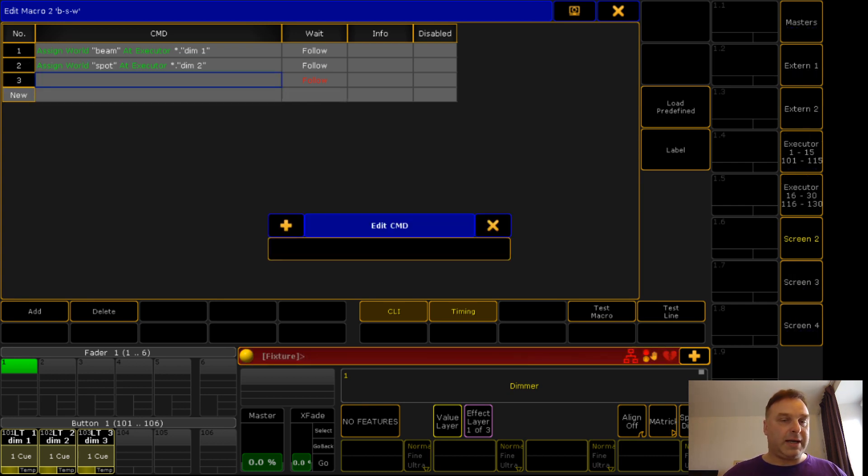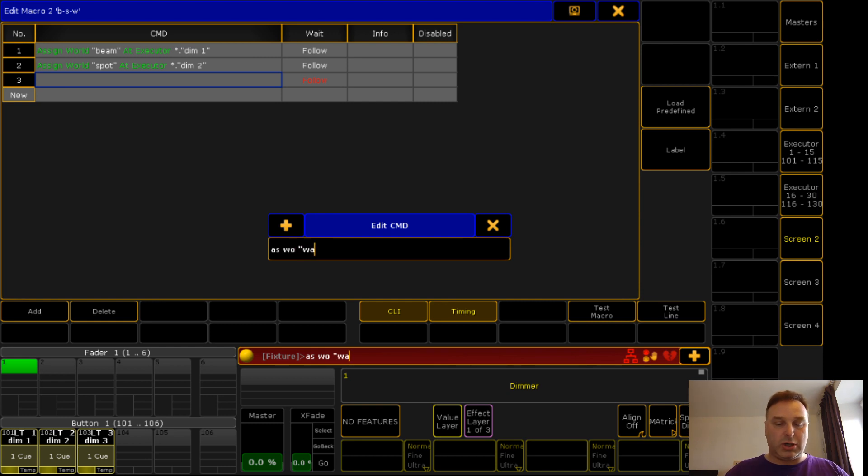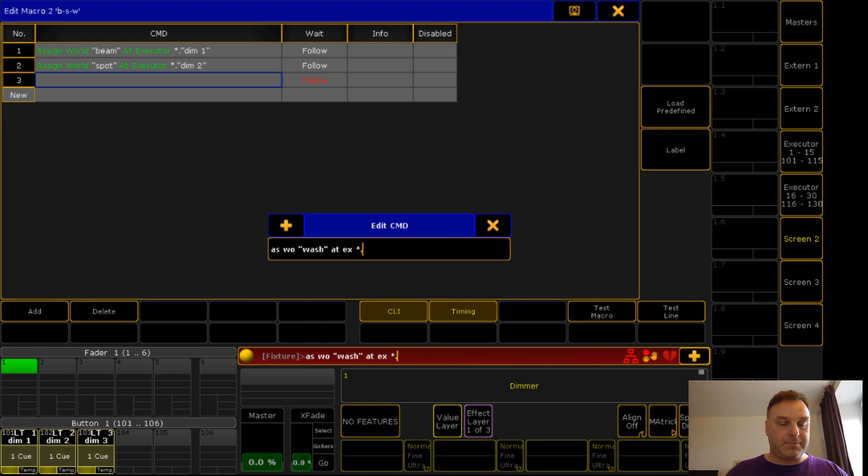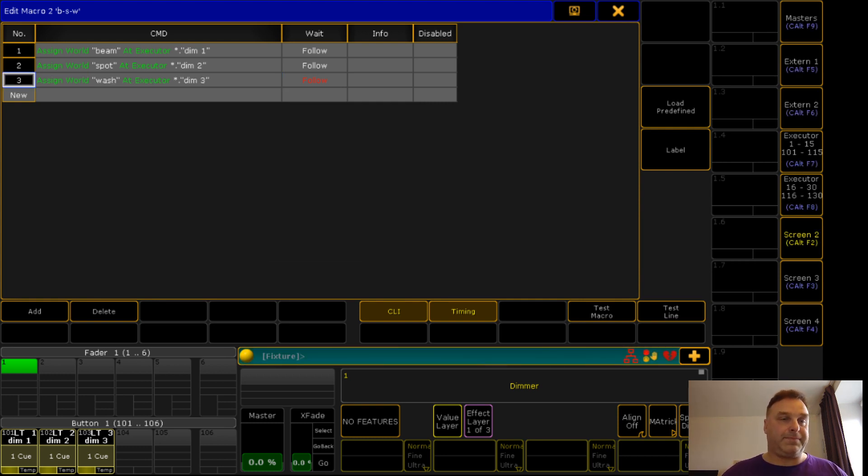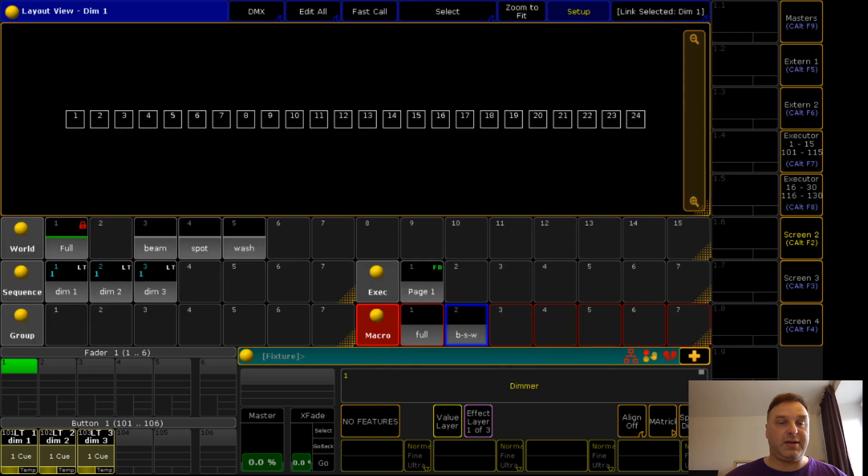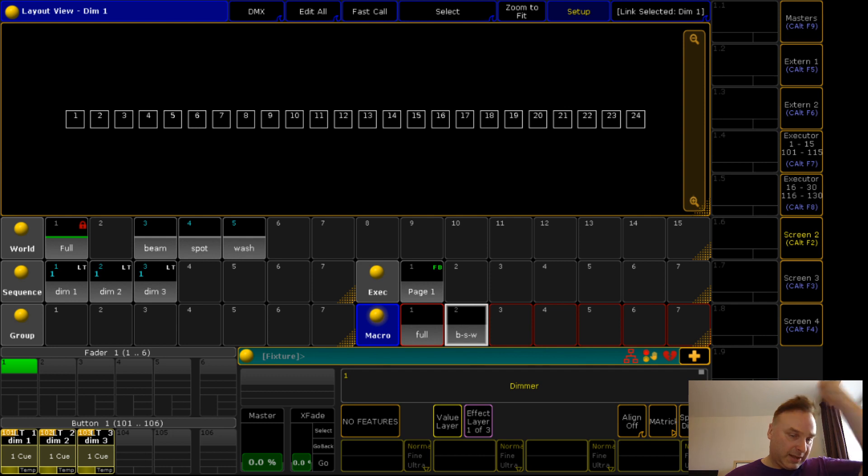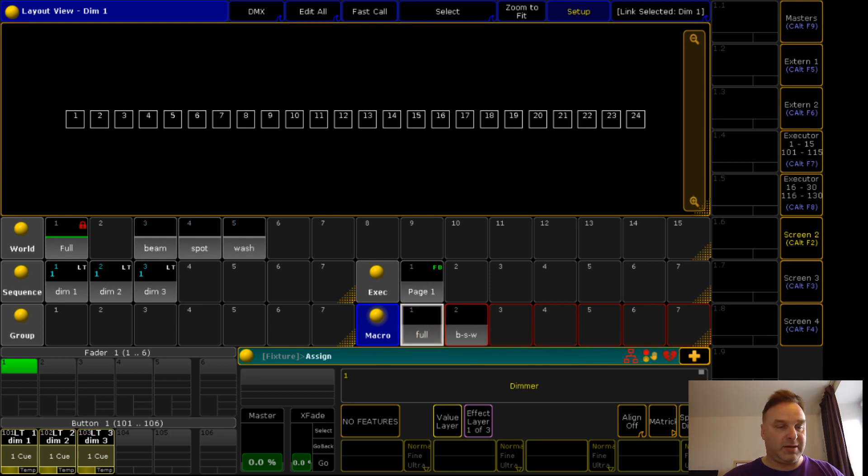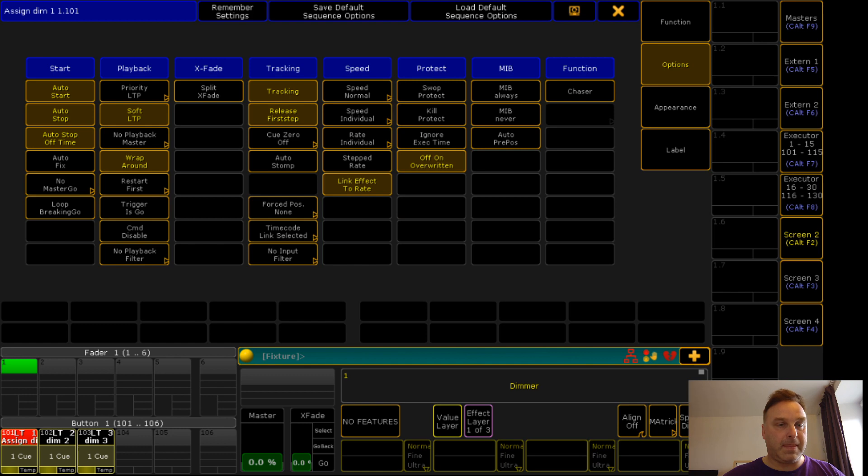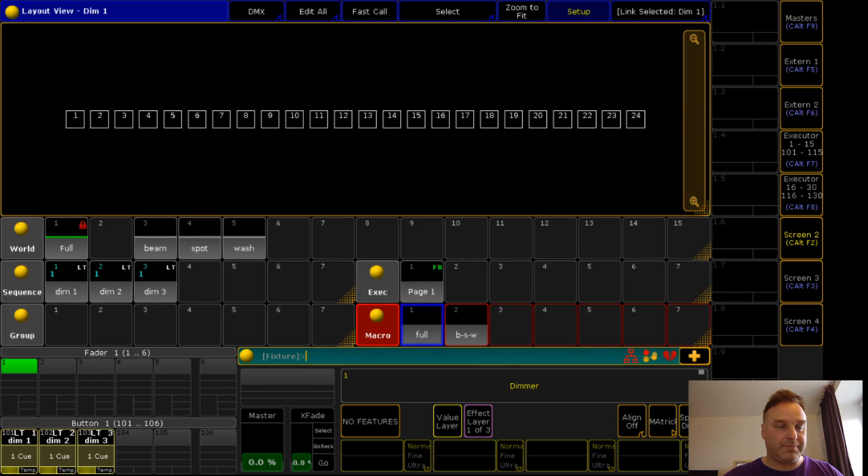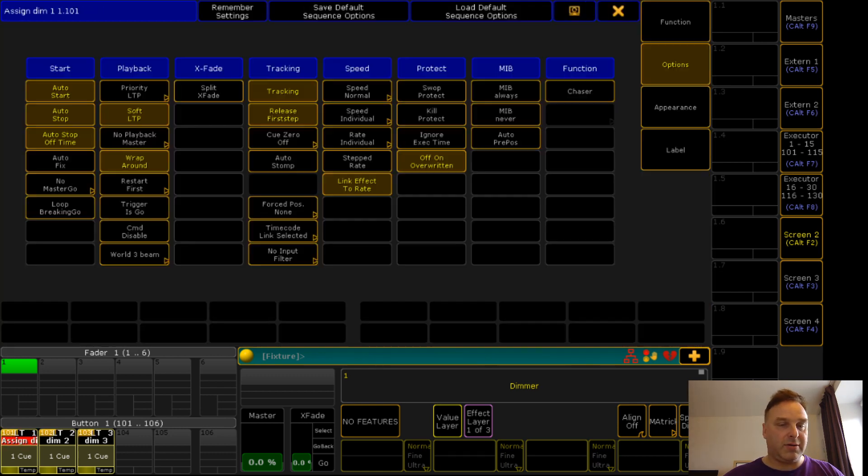And in the third line assign group wash at executor dim three. Pretty simple, pretty easy. Just use this and now you see I have now again filters assigned to it. Full, you see, no filter assigned. Switch this macro and you see filter assigned.